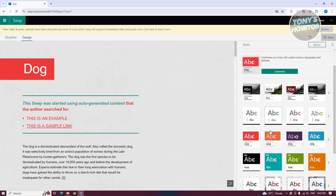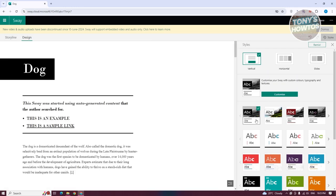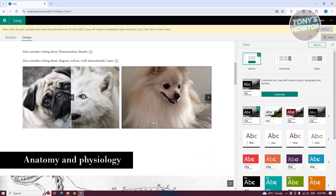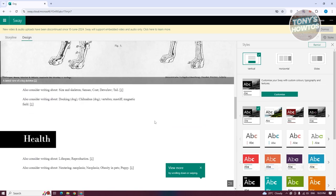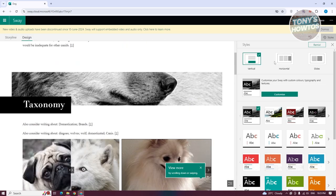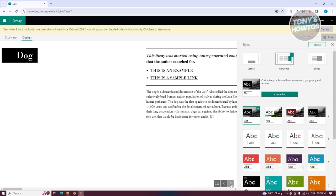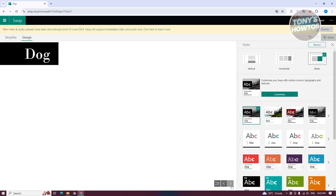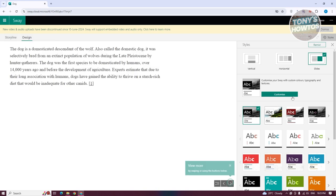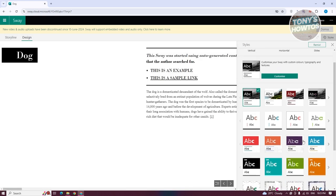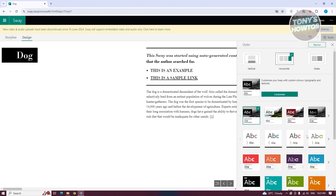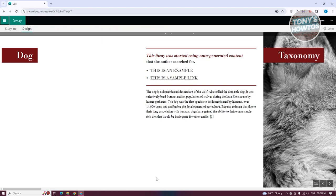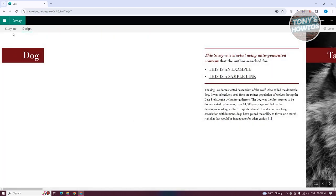In the Style options, you can switch between different themes. You can also choose either a horizontal layout — which presents your information horizontally — or a slides layout, which presents information in traditional slides. Let's go with horizontal and select a specific design, then close the panel.